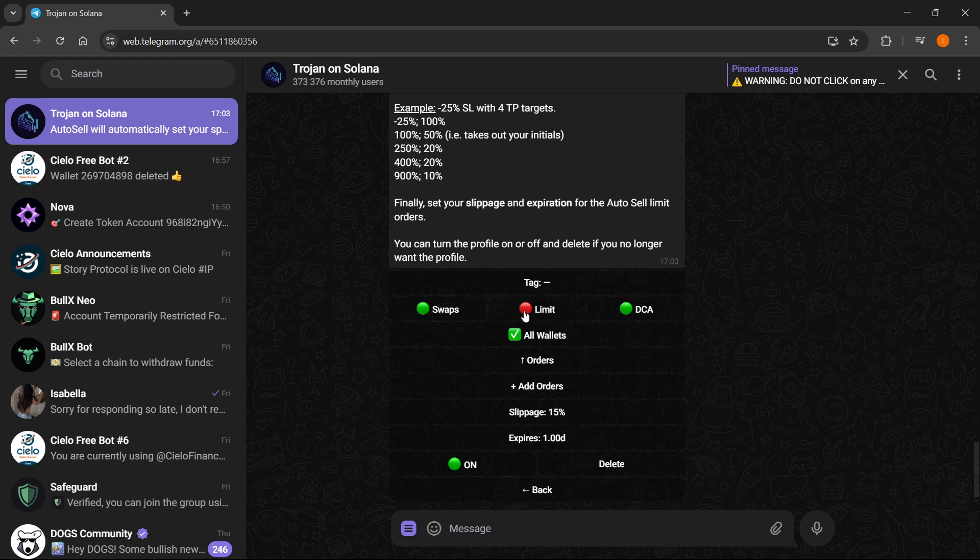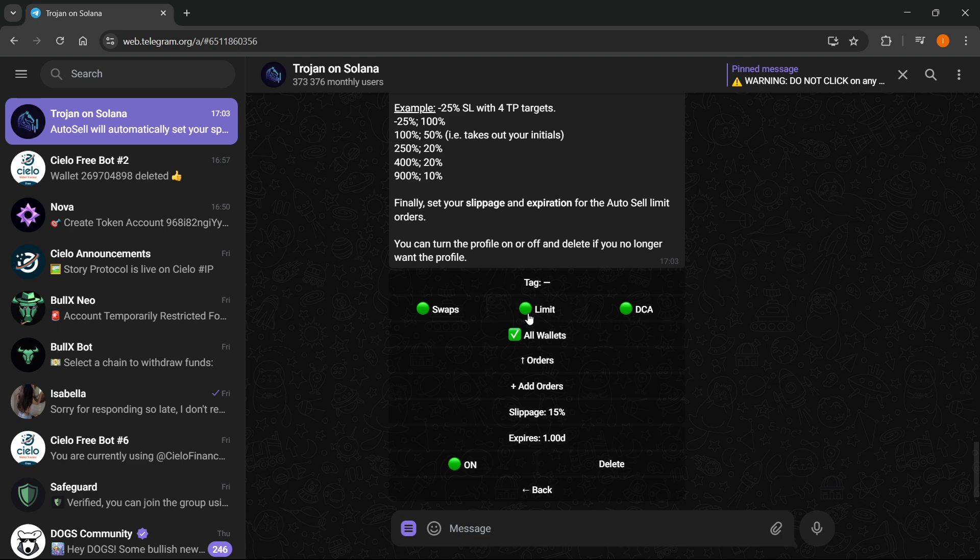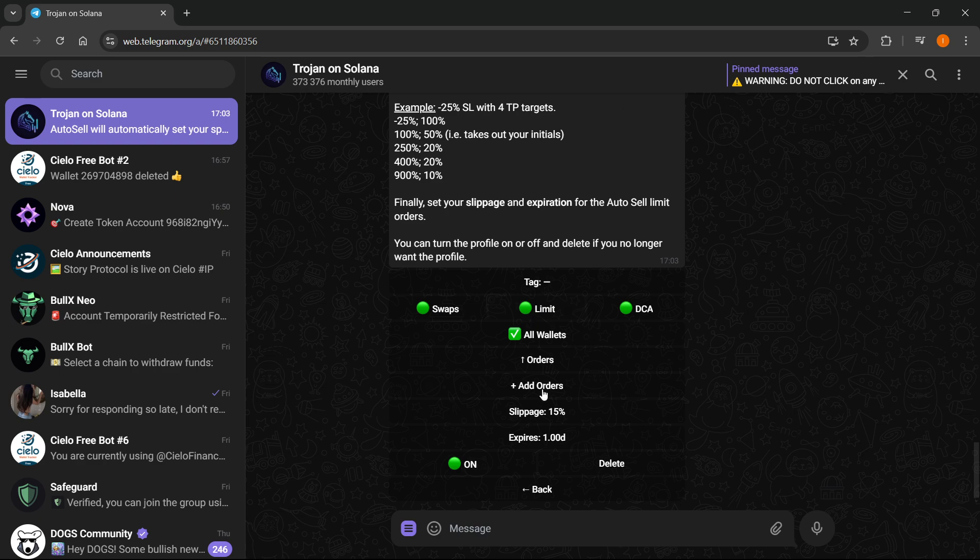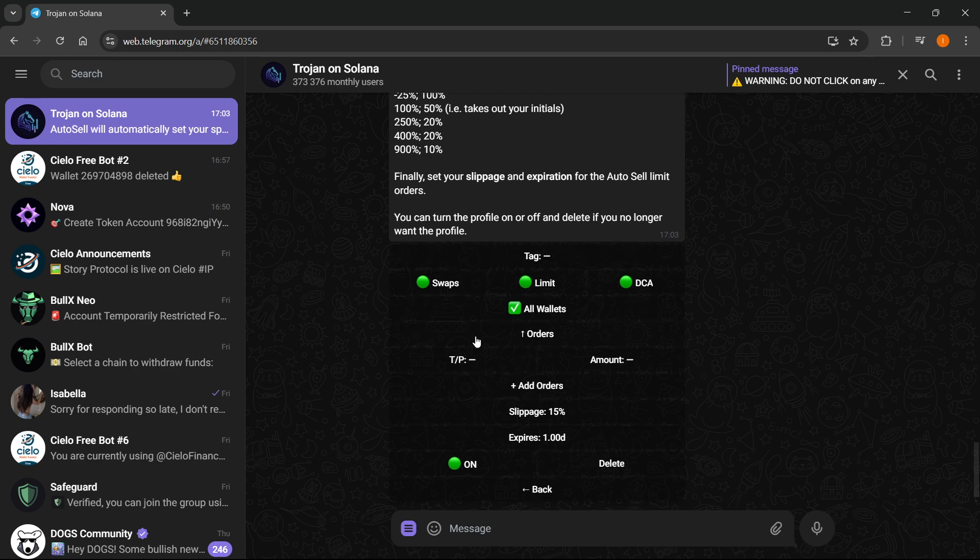it and make it green. Everything here should be green or at least Limit because we're setting a stop loss. So to now set the stop loss you would want to click Add Orders over here, which will add a new order.